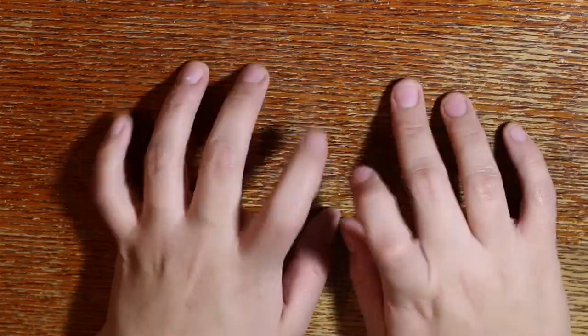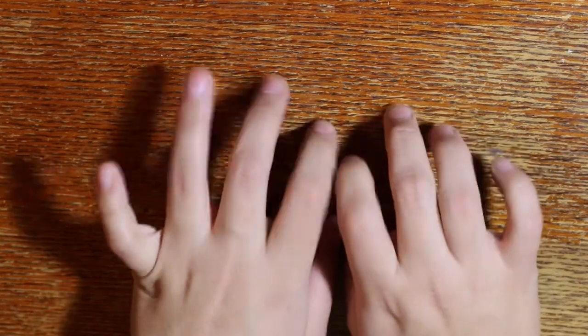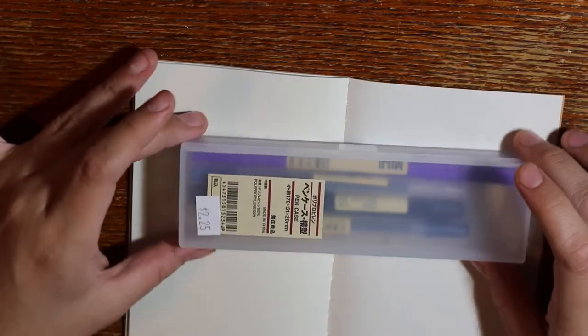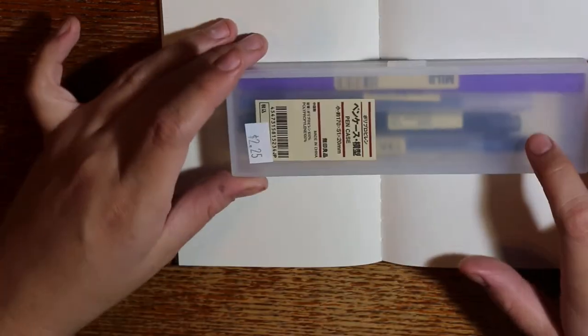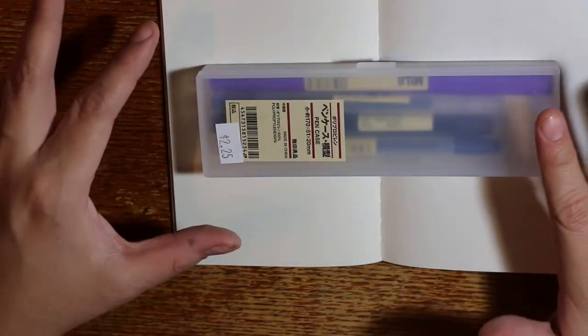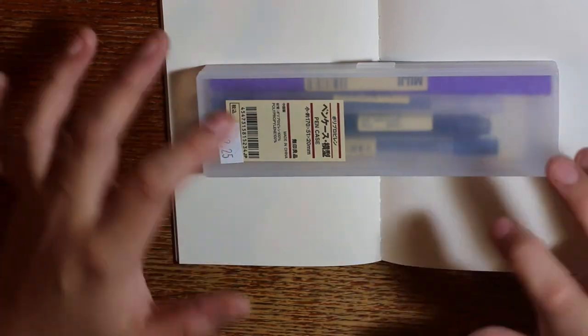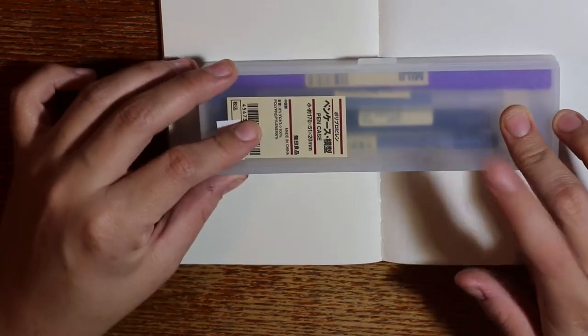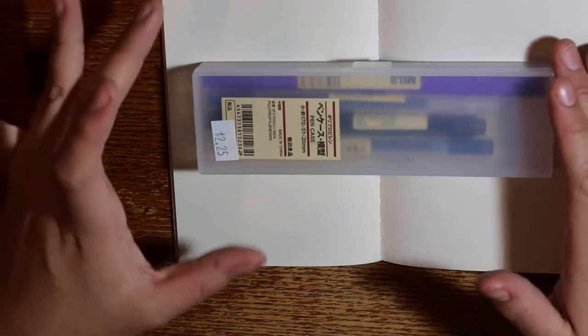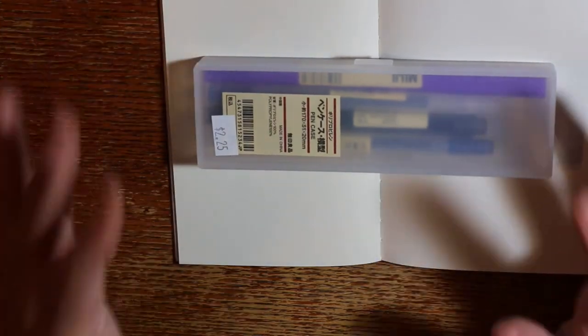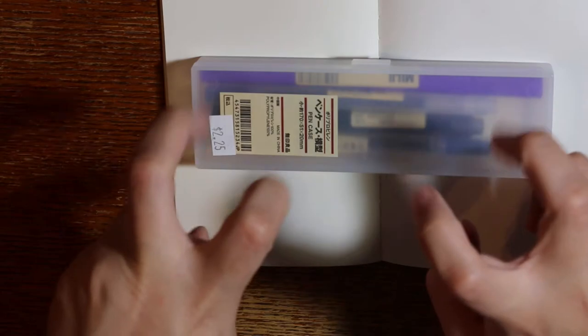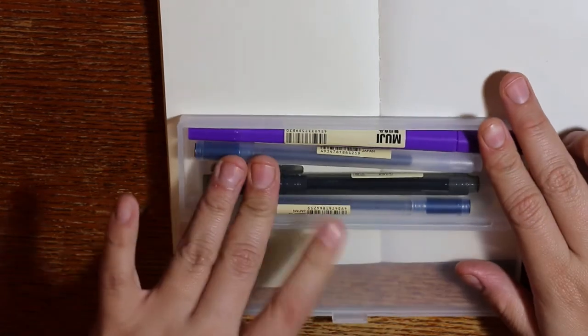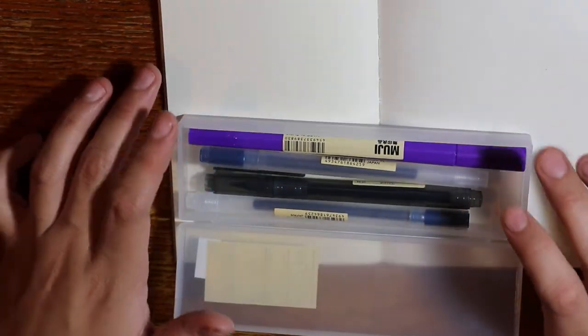So those are all the notebooks. Now we're gonna go on into the accessories and the pens. Next I got this pen case—it is a classic one from their line, just a small clear, opaque-ish pencil case that I could take with me on the go. It forces me to narrow down my selection of pens and just take the ones that I really need or want with me on the go. And in here are just four of the pens that I purchased.